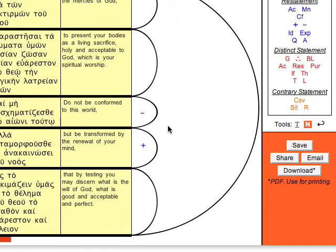So meaning he's just saying that this is the negative way to act. So if we do not do this and do this, then the positive action here is the transformation by the renewing of your mind.